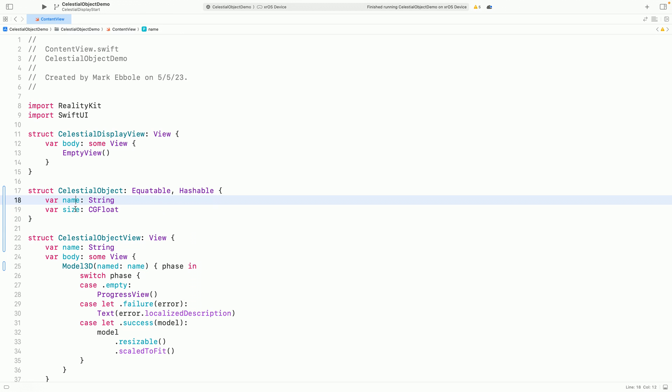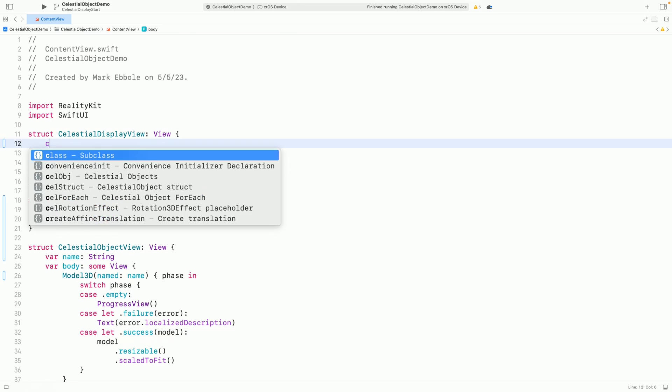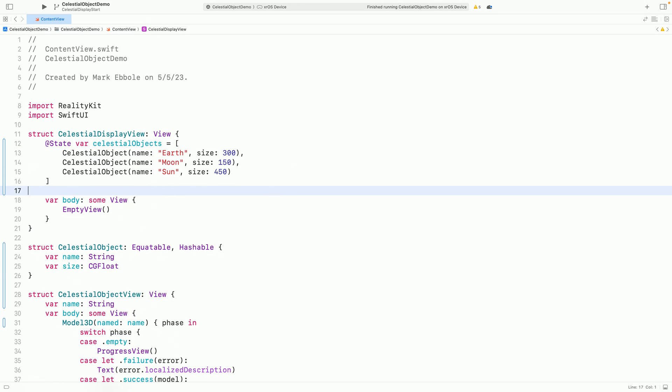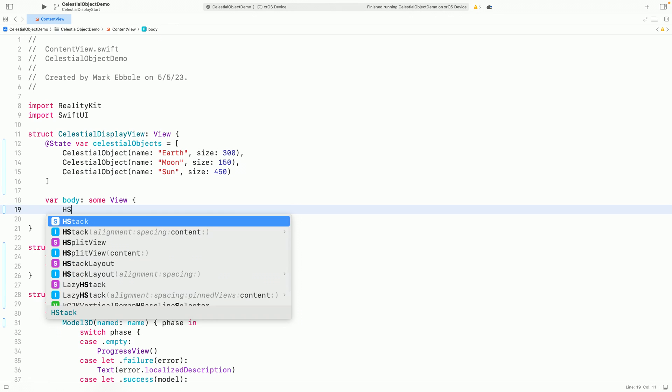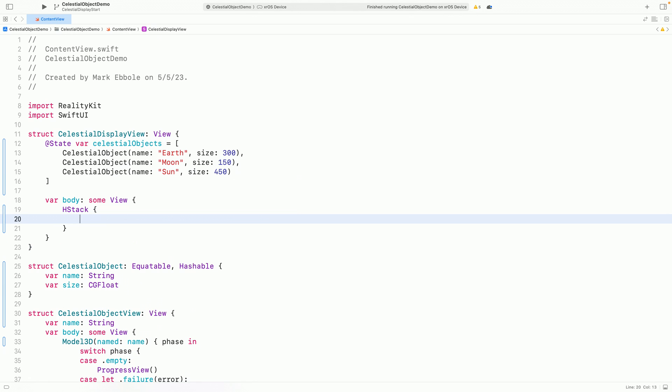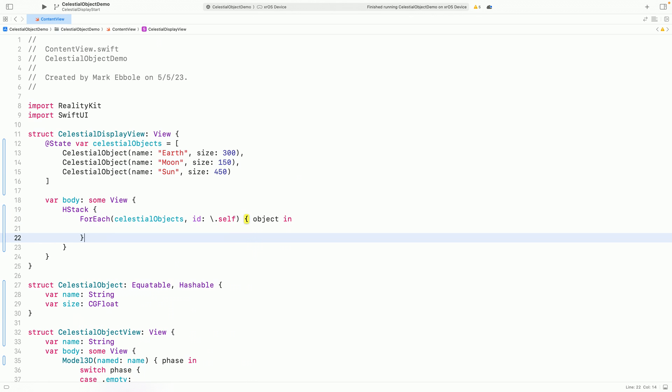Now I can replace the hard-coded moon string. Now let's make a data structure to represent a celestial object. I'll give each one a name and a size. I'll list out a few different objects that I have in my project. The earth, moon, and sun.